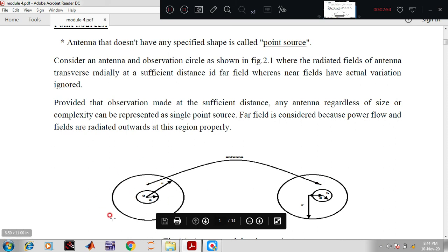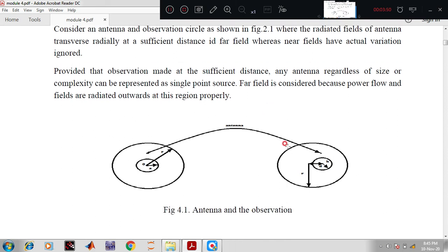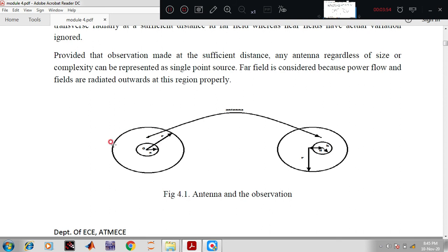Consider an antenna with surroundings that radiate in a particular range. There is a small radius 'a' and a bigger radius 'r' — these are the points of observation. The radiated fields of an antenna transverse radiation at a sufficient distance, called the far field, whereas near fields have actual variation which can be ignored. At sufficient distance, any antenna regardless of size or complexity can be represented as a single point source.